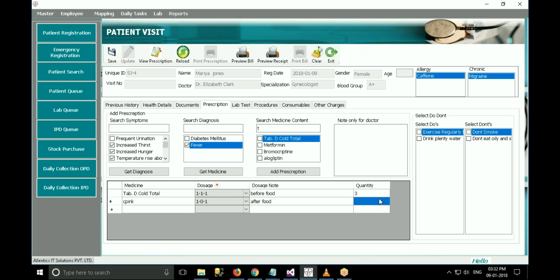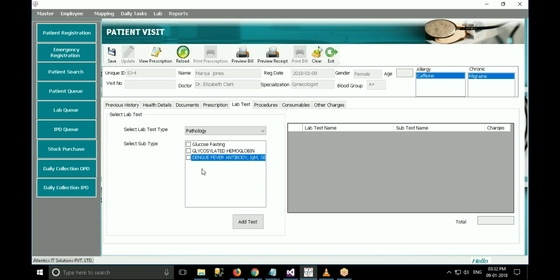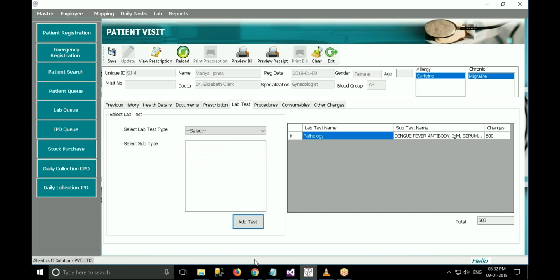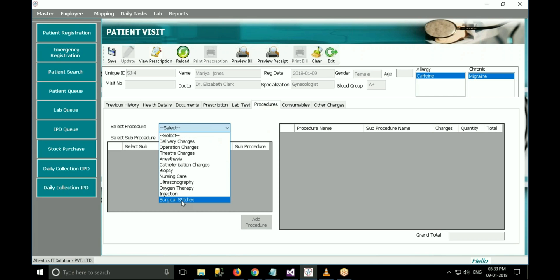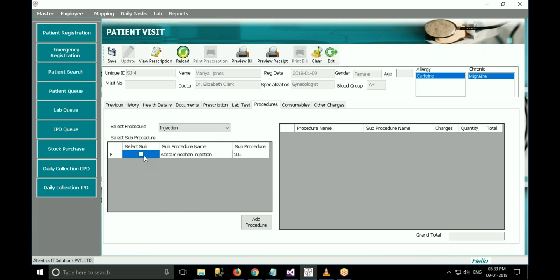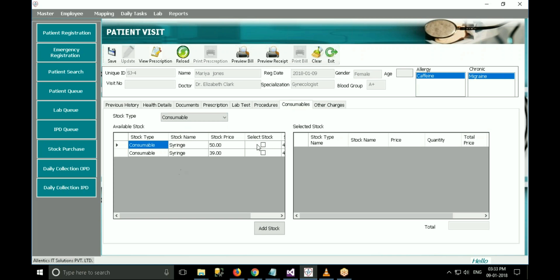The next important field in prescription is the doctor note. A doctor can enter a private note in this field which is not going to print on the prescription. The next tab is the lab test tab, in which the doctor can specify any lab test for the patient if required. To give the patient a lab test, select test type, then select test subtype and click on add test. In the procedure tab, the doctor can add any procedure carried out on that patient. The charges of that procedure will automatically get added to the bill. The next tab is the consumables tab, where consumables used for the patient can be selected from the list.